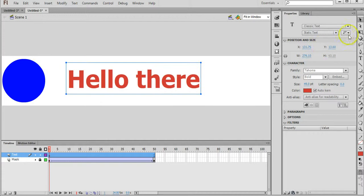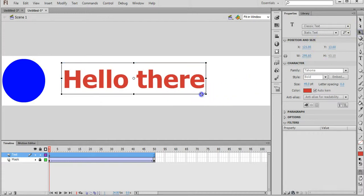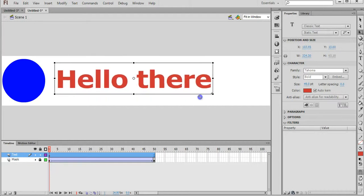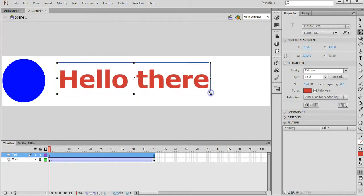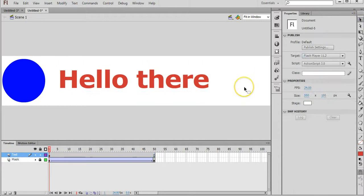You can also grab the Free Transform tool if you want to resize that text or stretch it out. Pretty happy with that.